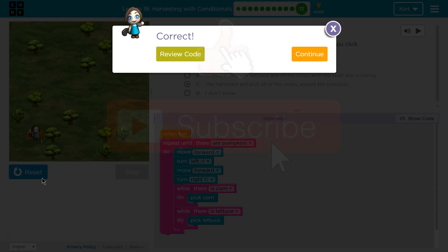Ta-da! Oh, that was tricky. Cool. I'm excited to see what's in the next lesson.